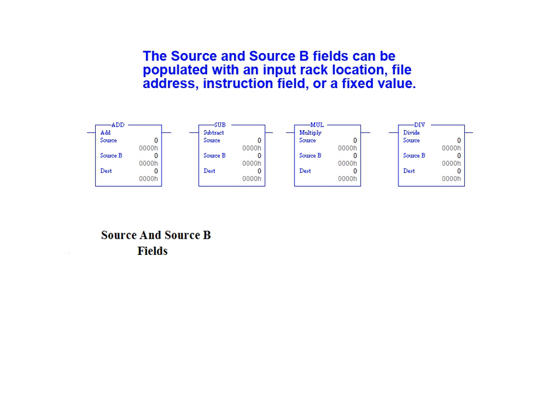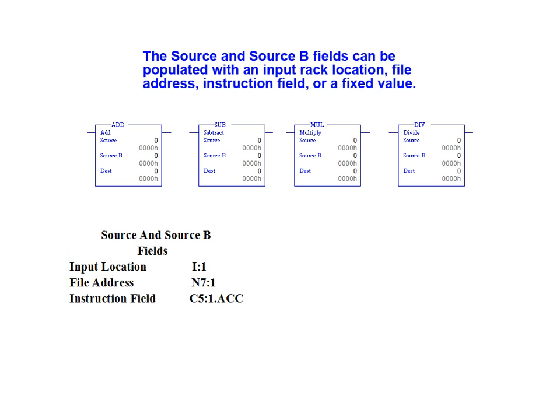The source and source B fields can be populated with an input rack location, a file address, an instruction field or a fixed value.